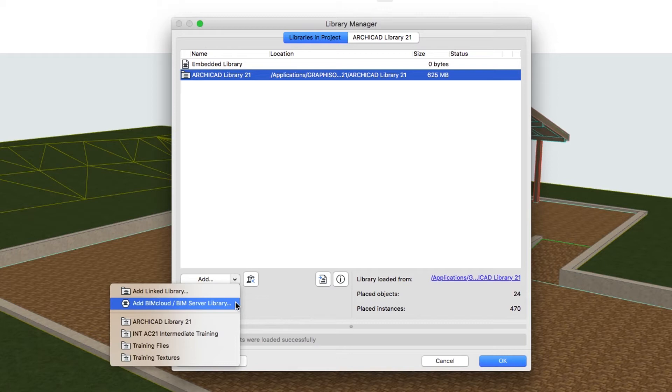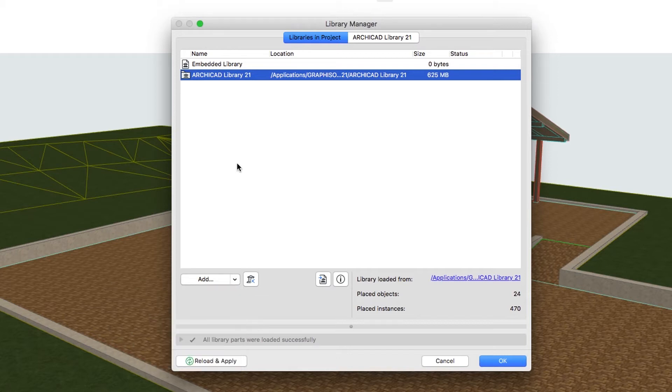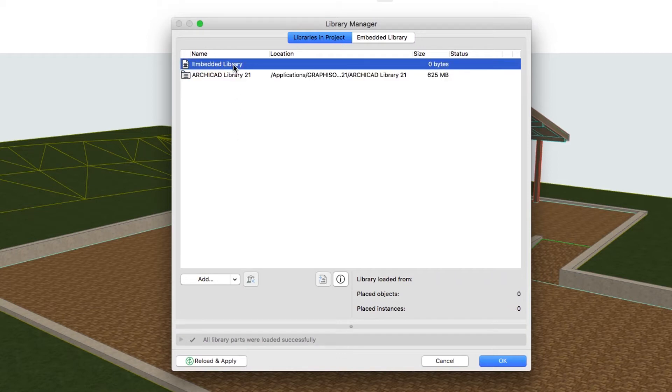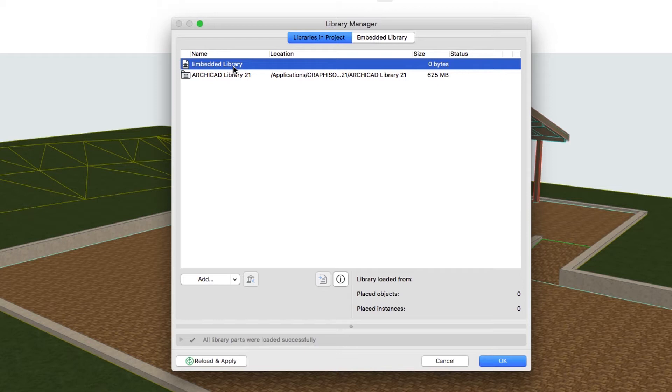We will explore these types of libraries in the Using Teamwork Training Guide. The Embedded Library should serve as your project library, containing project specific objects that are always available and editable and saved with the project. It is a good idea to keep this library as small as possible.